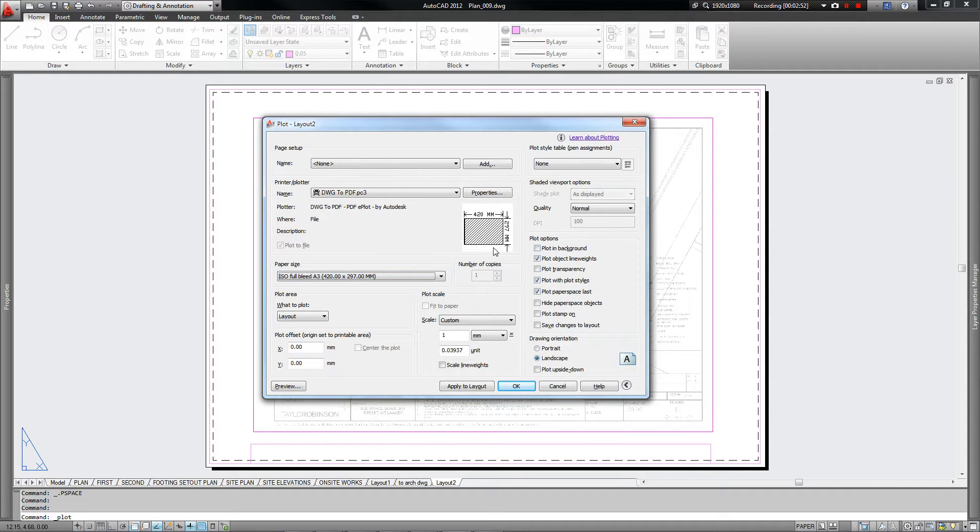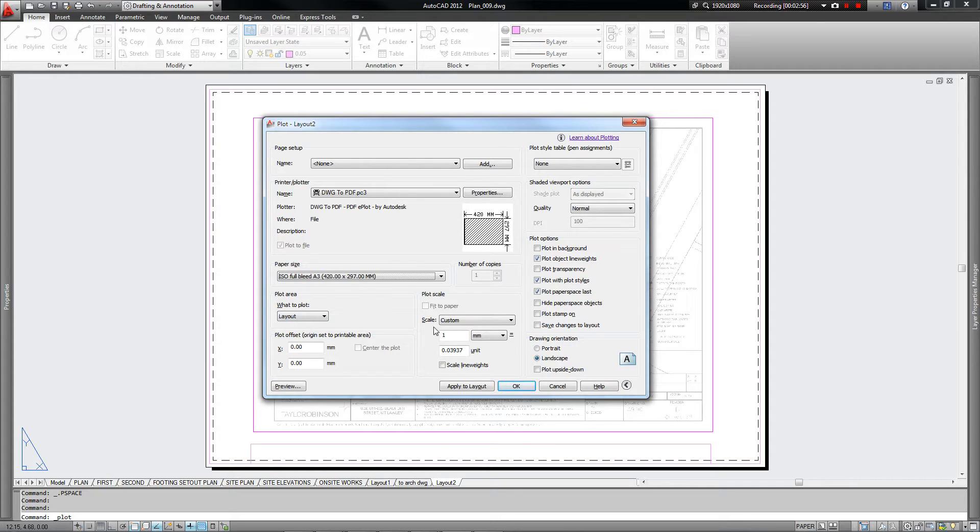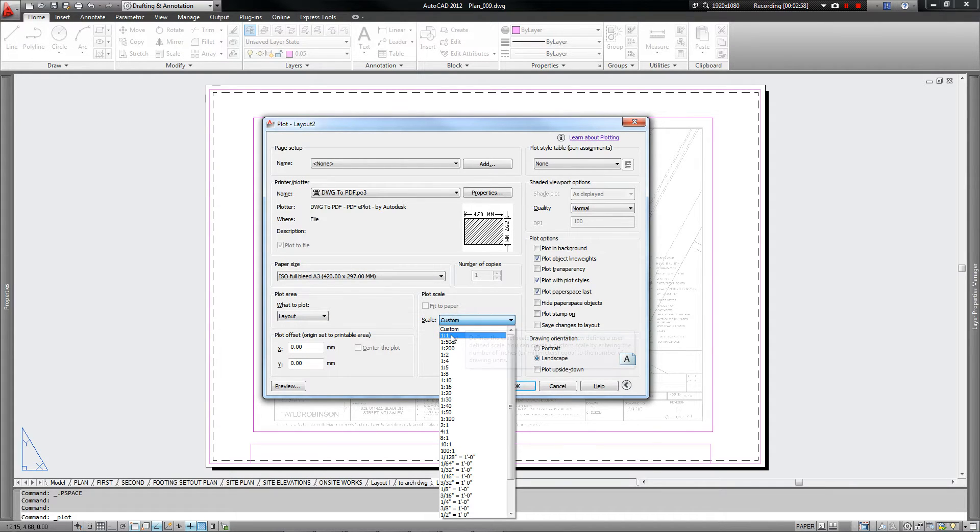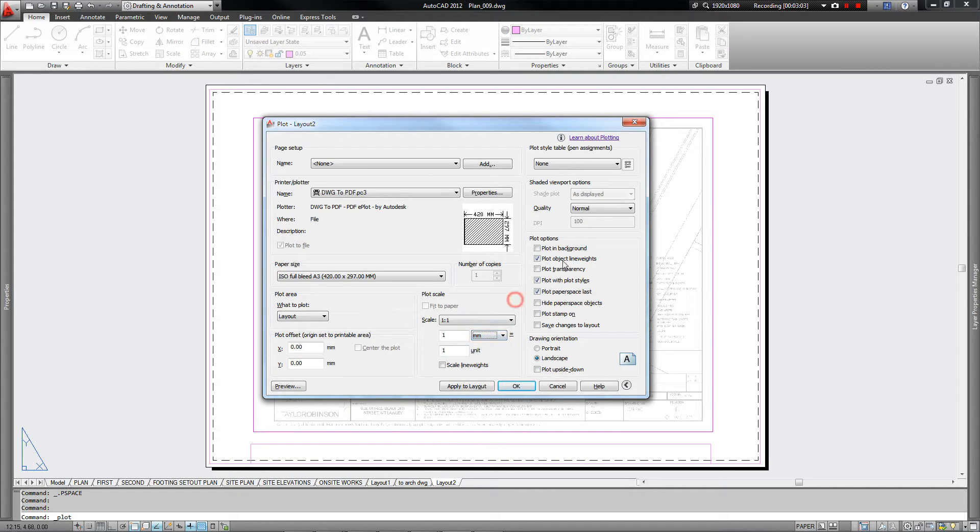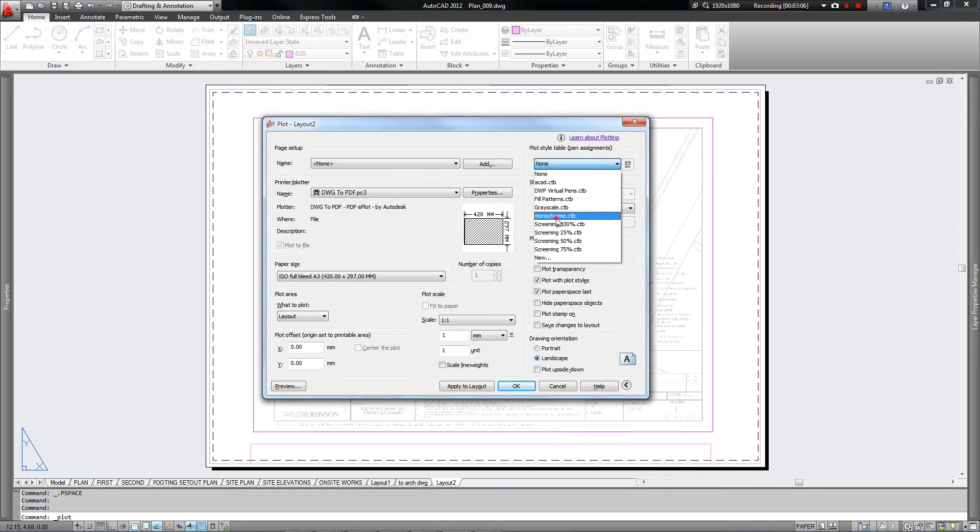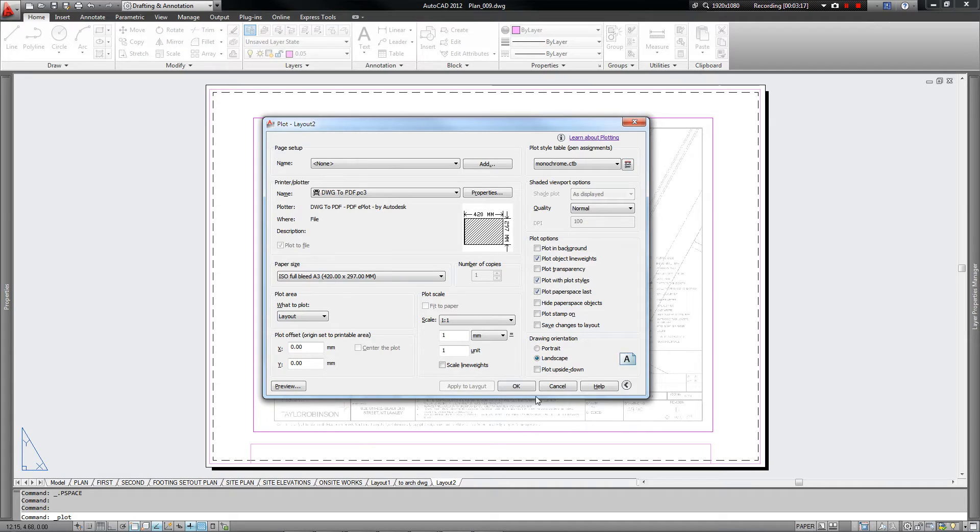We want it to print the layout. We want the scale to be at 1 is to 1. Our units are in millimeters. And we want our pen assignments to be on monochrome. So that's all the settings we need for today. We say apply to layout. And so that's going to apply it to the layout from now on. We don't have to set it up again. Don't worry about clicking OK yet. Clicking OK just saves it as your PDF.